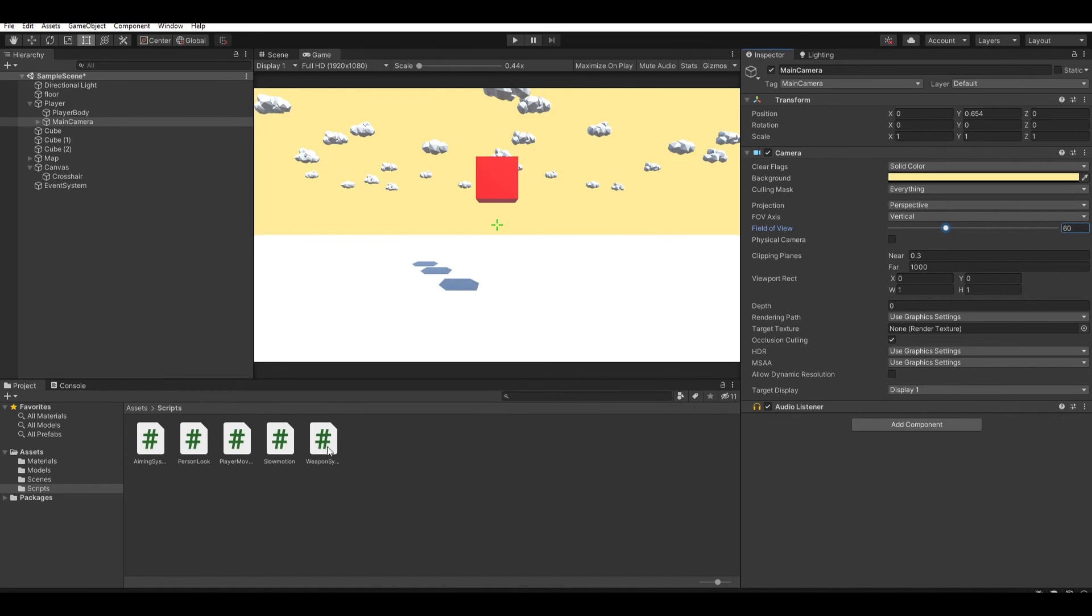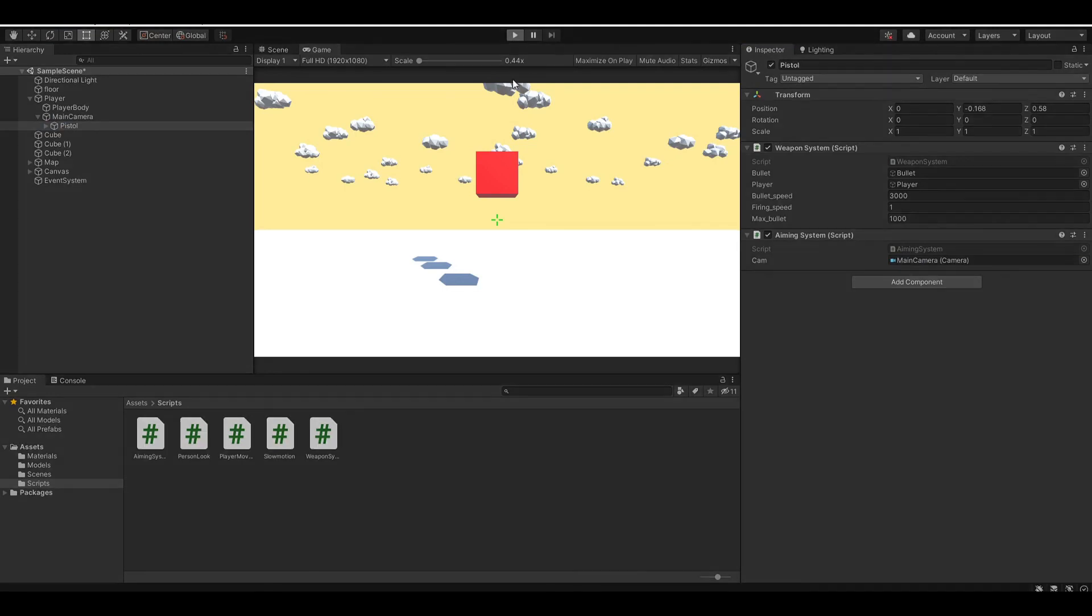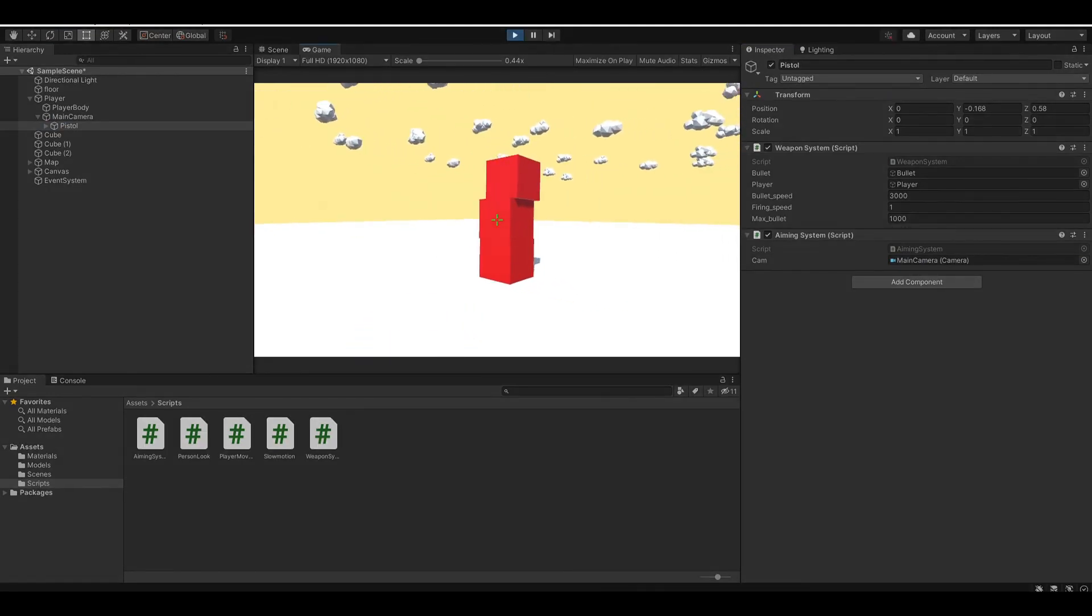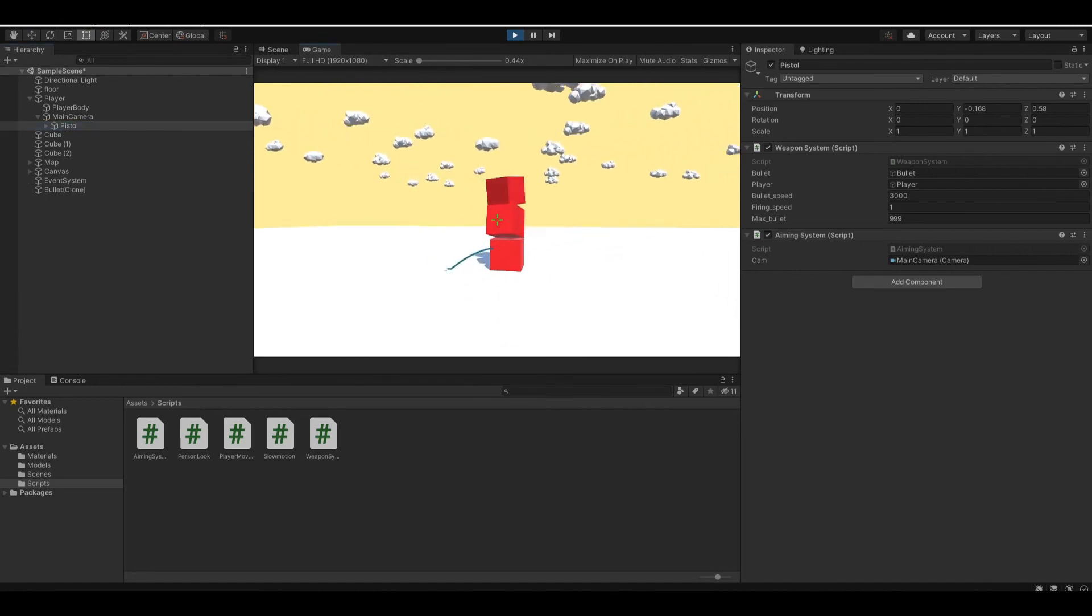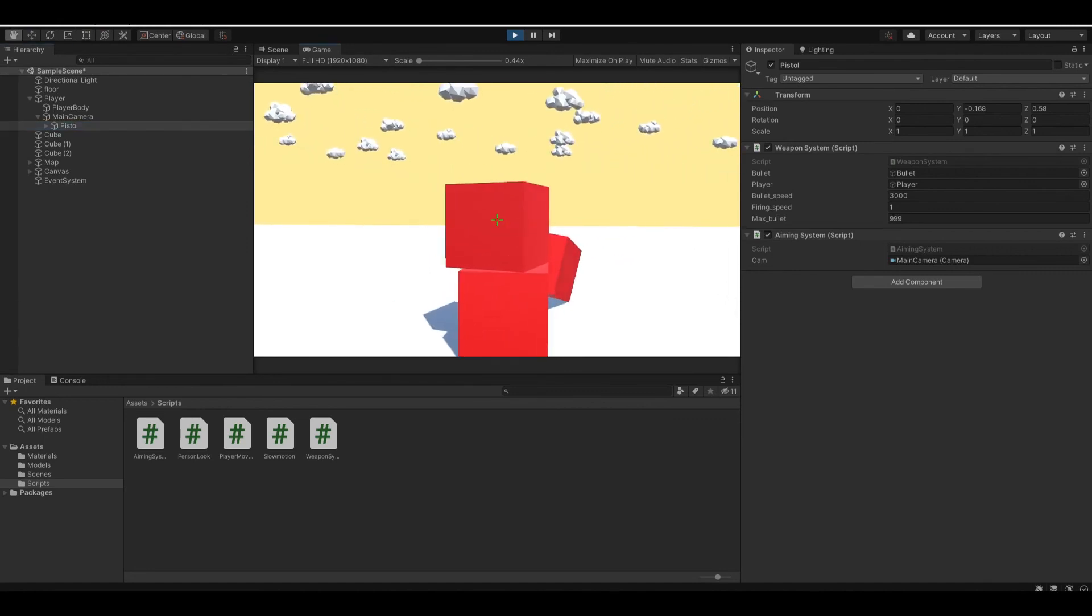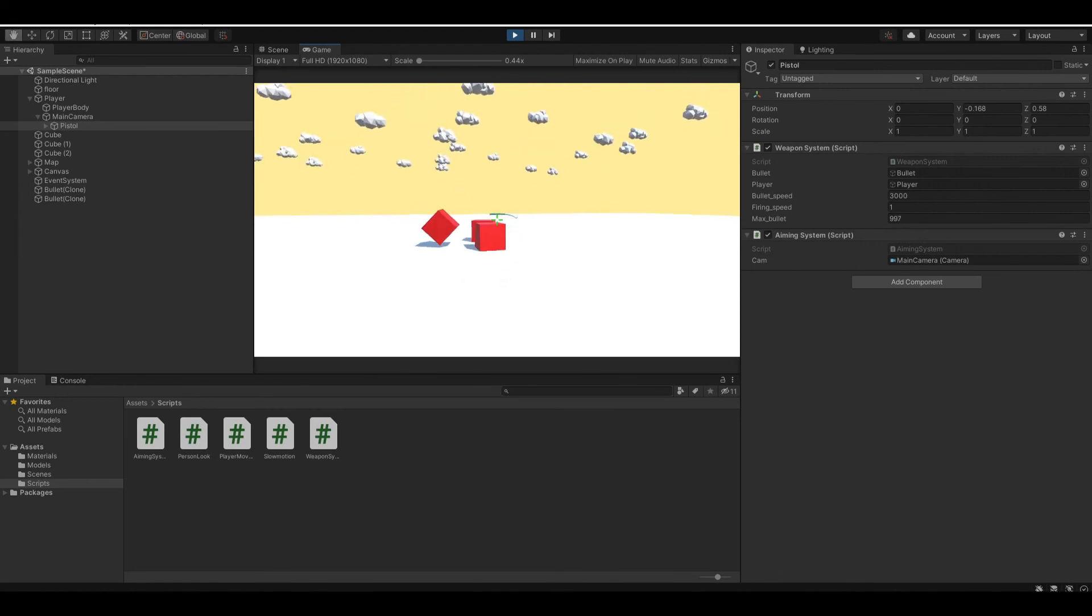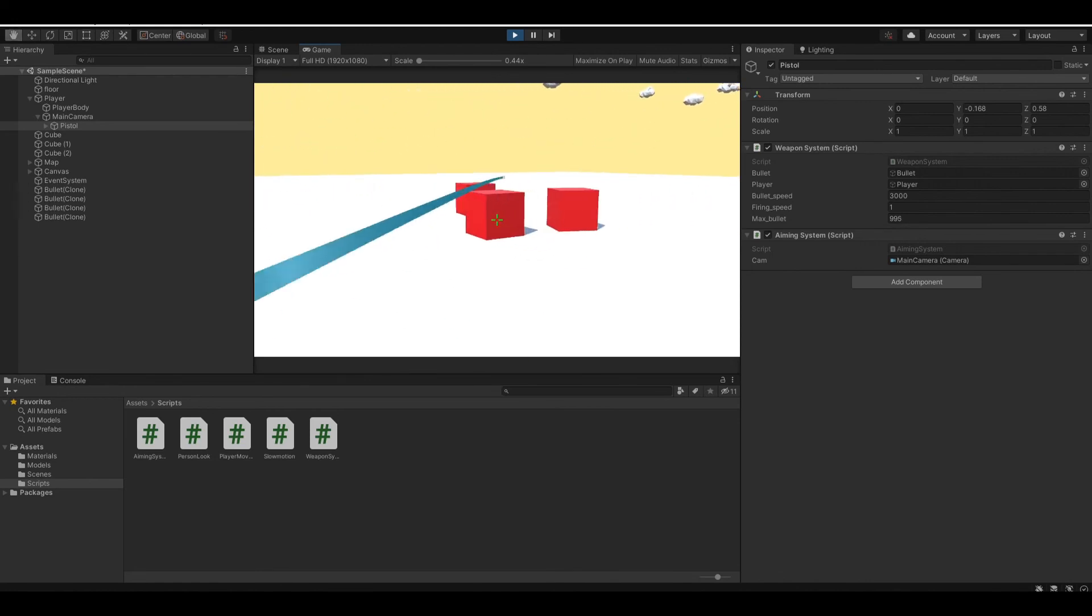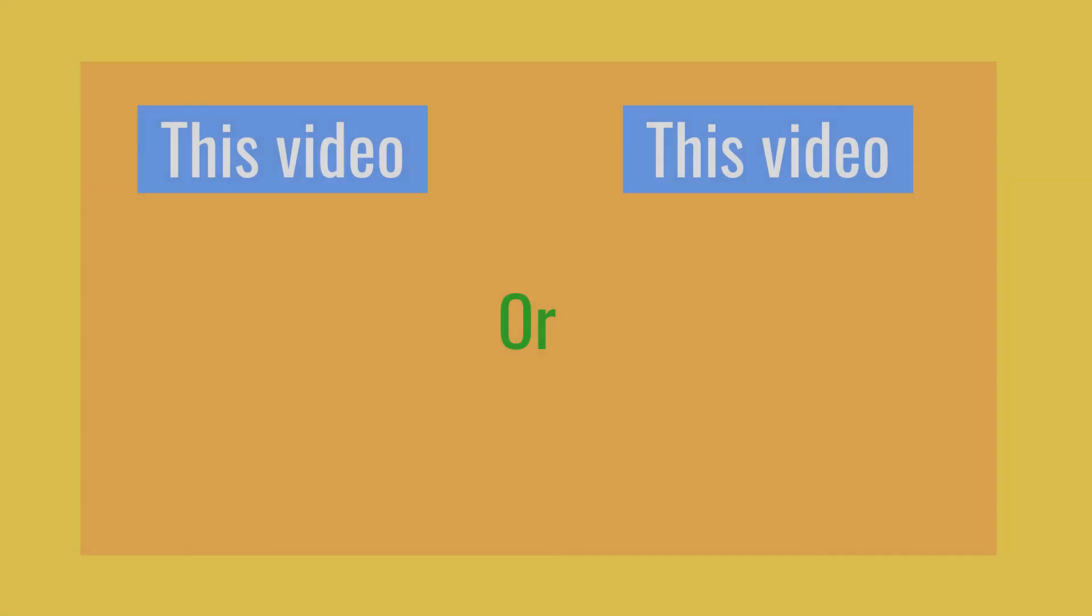And now, let's put the aiming system script to our pistol. And then you put your camera in this section right here. And when you run the program, you can see that after I right click, you'll see that we are focused in where it looks. And that's how you create an aiming system and crosshair for your FPS game.